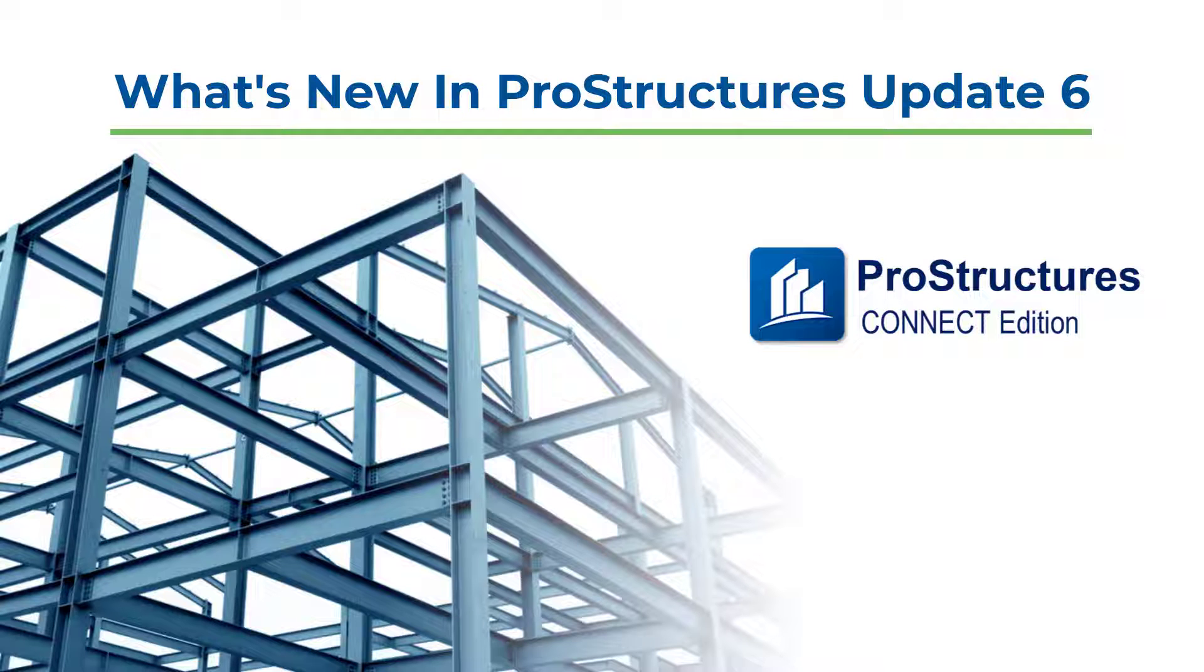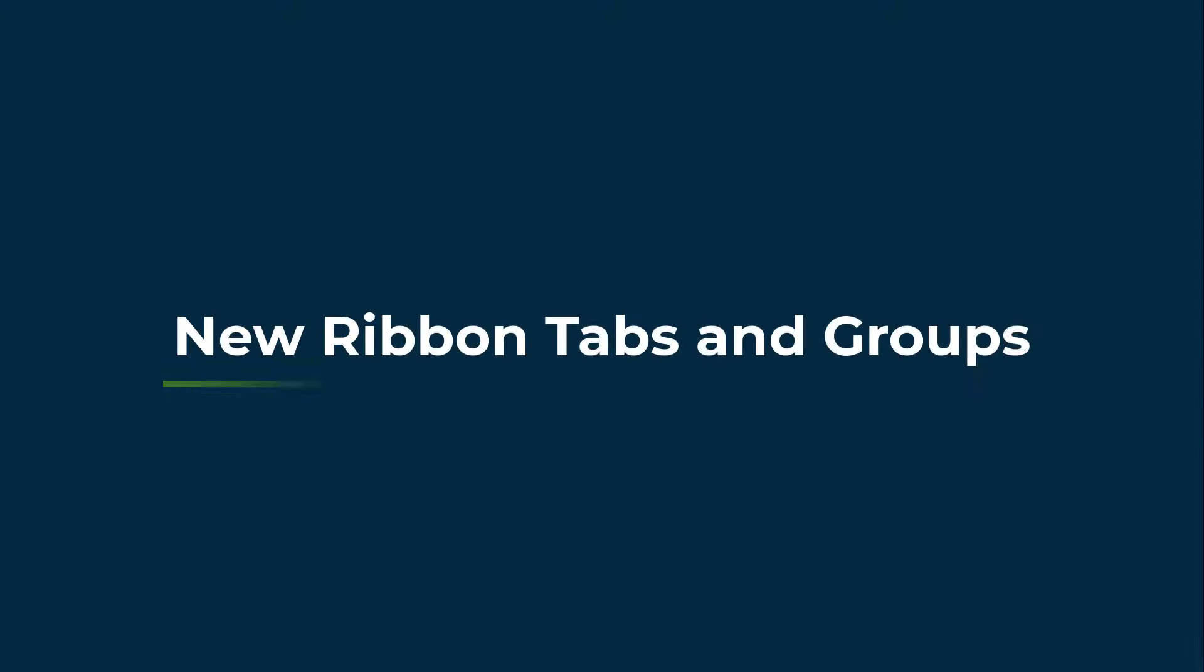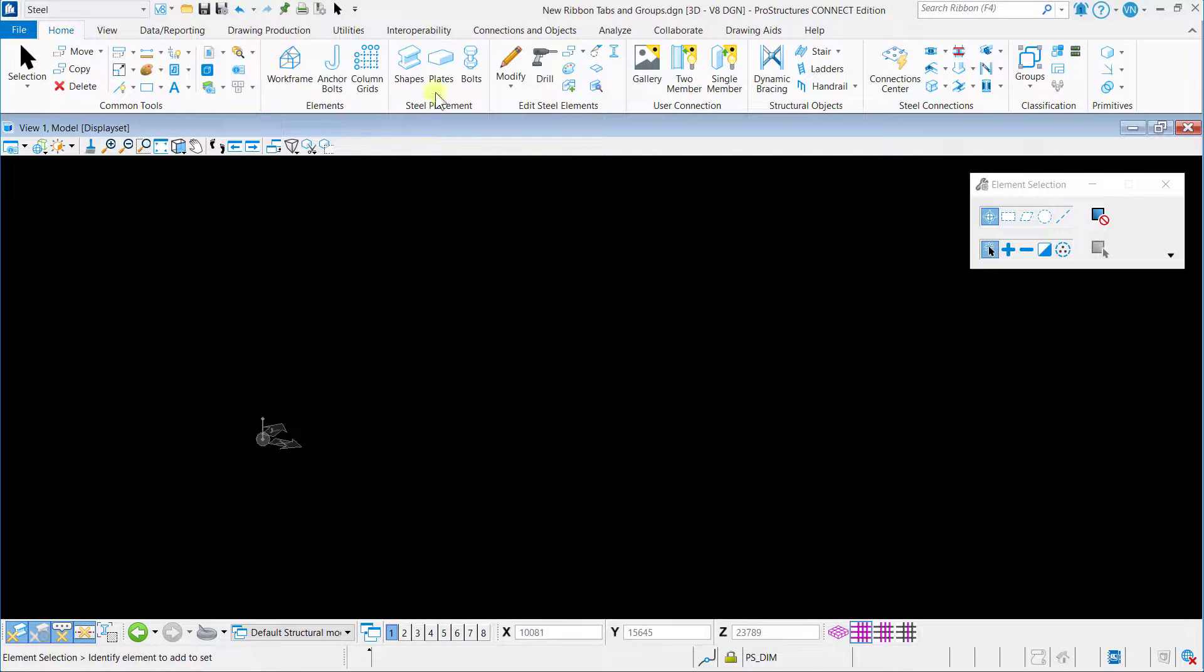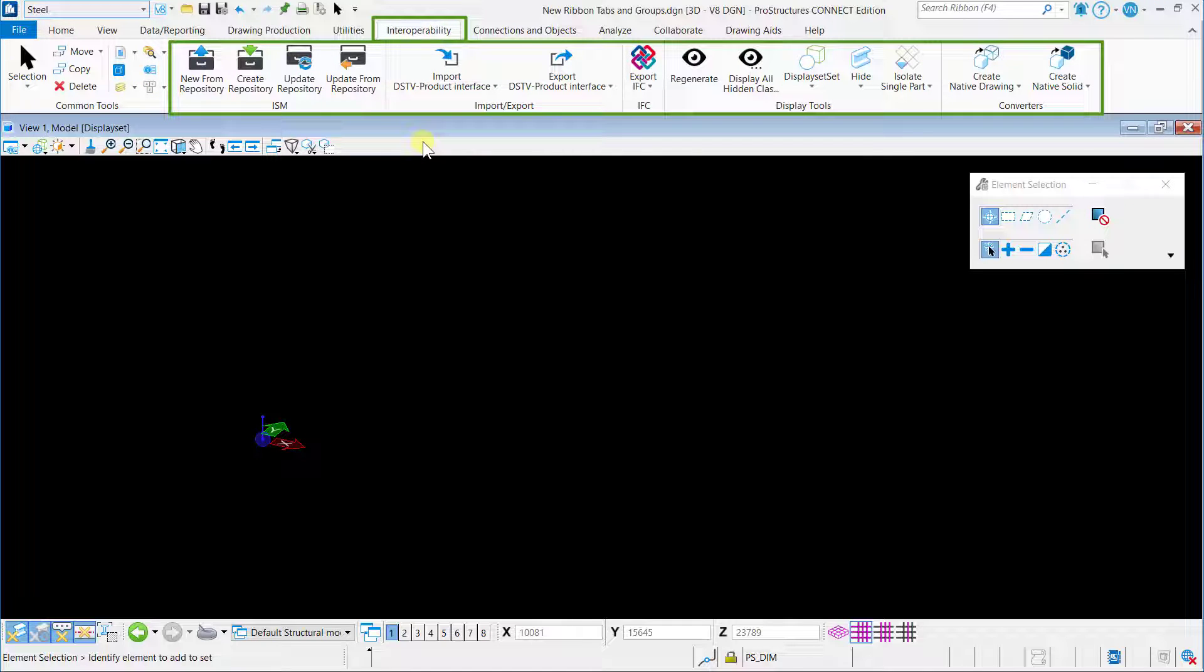So let's begin. A new ribbon tab, Interoperability, has been added to steel and concrete workflows. This tab has ribbon groups including buttons of ISM, IFC import, IFC export, etc.